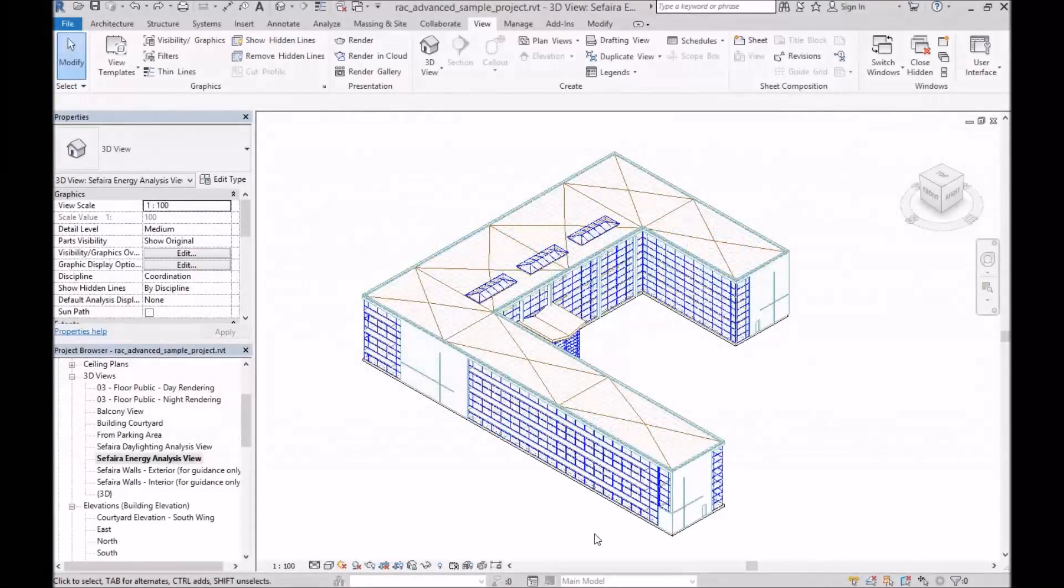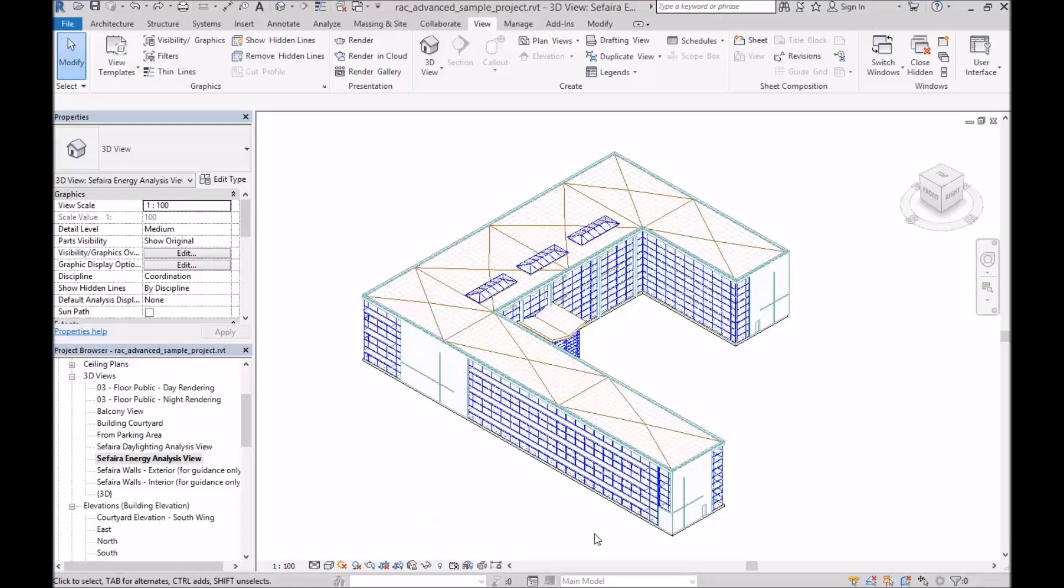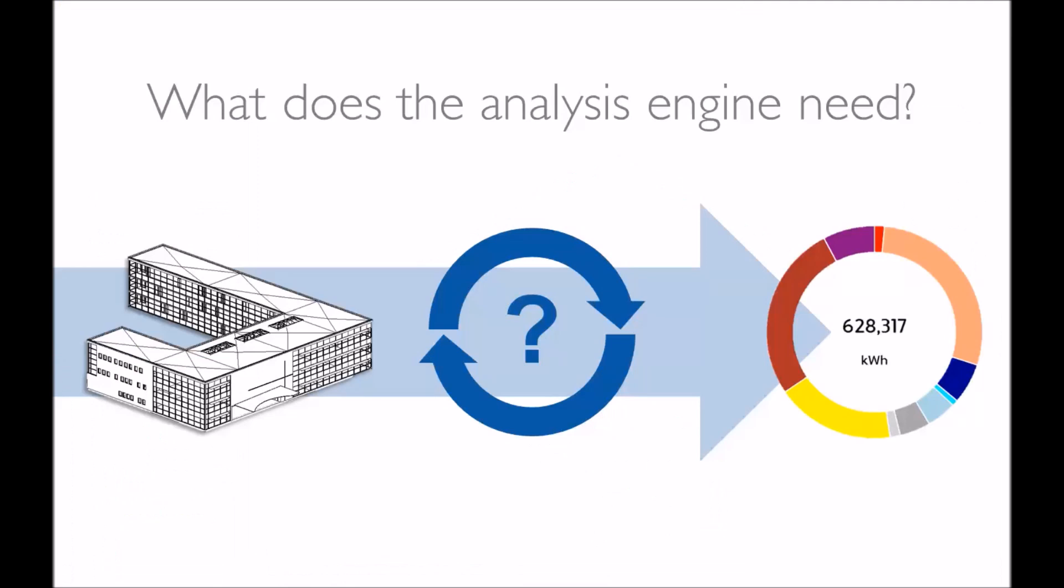This video will cover core concepts for those new to energy and daylight analysis with Sapphire for Revit. In order to build your model effectively, it's helpful to know what the analysis engine actually needs to do its analysis, and where those inputs come from.